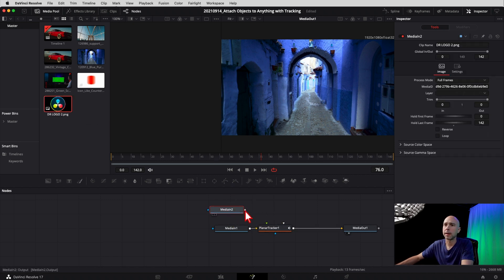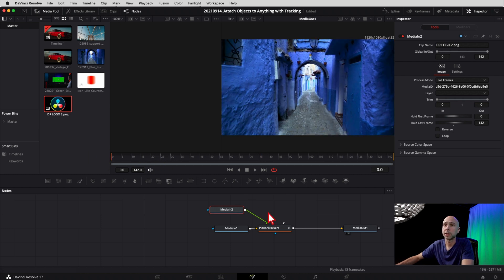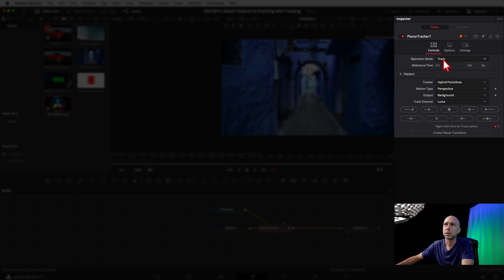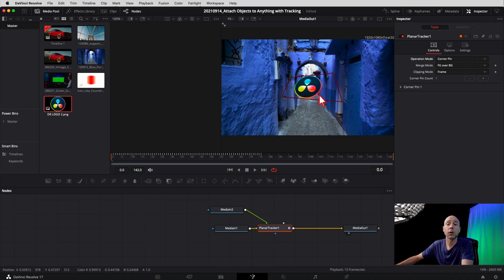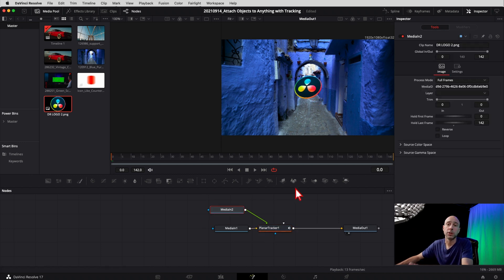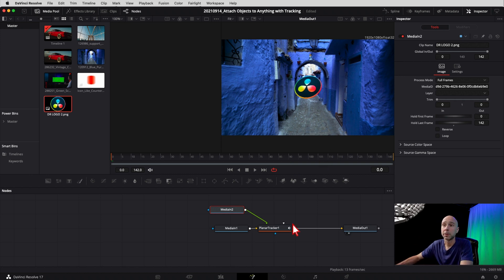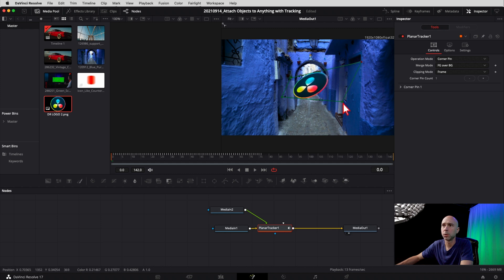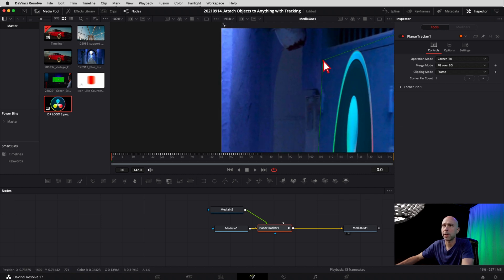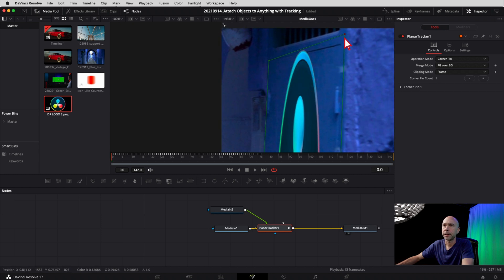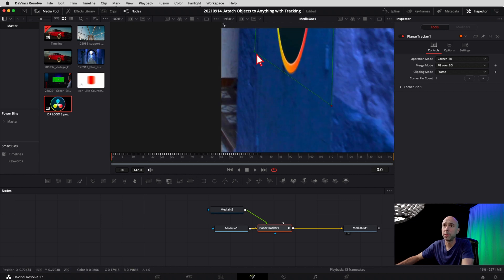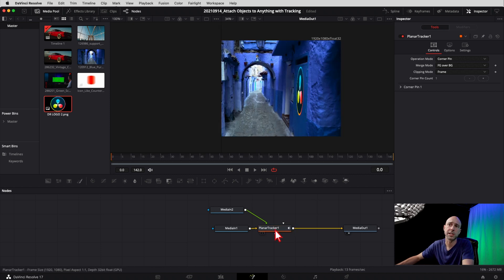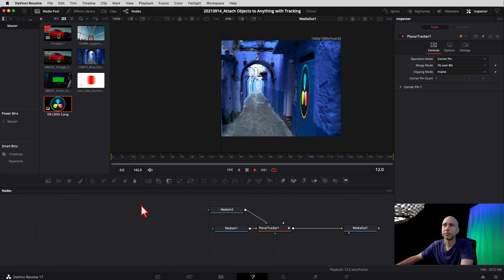Next, add in the DaVinci Resolve logo so it can be attached to the door. Click out in an open area so the Planar Tracker isn't highlighted, then go to your Media Pool, grab the DaVinci Resolve logo, and drag it into the node area. Connect its output to the Planar Tracker. Go back to the beginning of the clip, then in the Planar Tracker go to Operation Mode and switch to Corner Pin. The logo should already appear in perspective. Now select the Planar Tracker and line the corner pin box up with the door edges, using Command or Control and middle mouse to zoom and pan. Position it wherever looks good on the door, then zoom out and deselect — hit Play and the logo tracks right on the door and goes off screen.